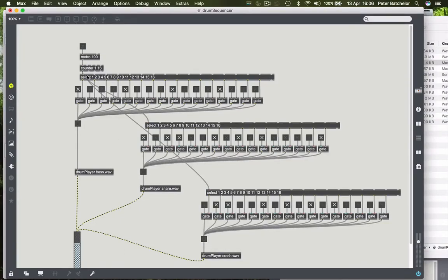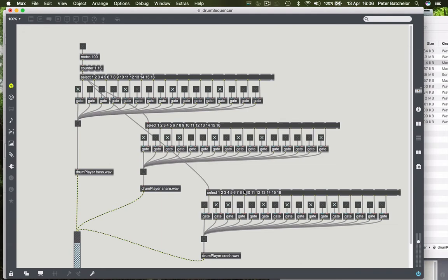Now let's return to these engines that we've got for generating beat patterns. This is perfectly functional and it was a good way to introduce Max and some of its functionality in terms of how messages are sent through various objects and what the various objects do.